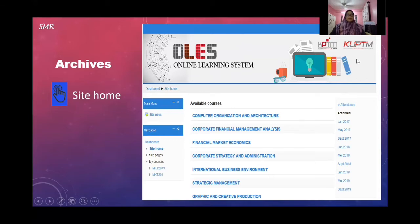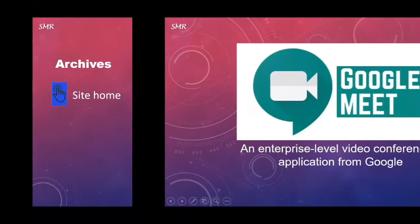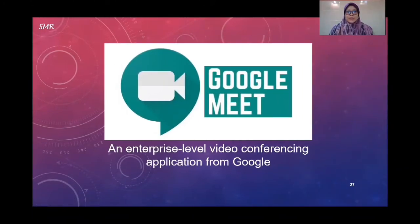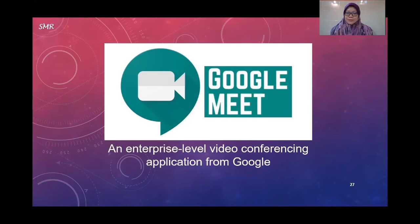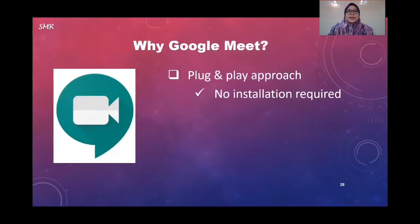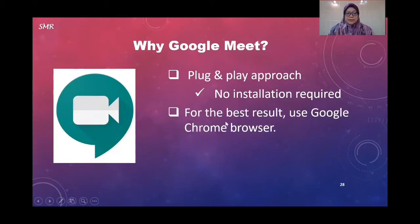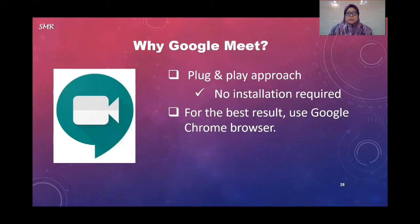The next session is Google Meet — an enterprise-level video conferencing application from Google. The best thing about Google Meet is that you can have a video meeting with your students and simply share a link for them to join your meeting. It can be a good replacement for traditional face-to-face interaction. It is plug-and-play with no installation required because it is attached to your Gmail. For best results, use Google Chrome as it is optimized for Google Meet.